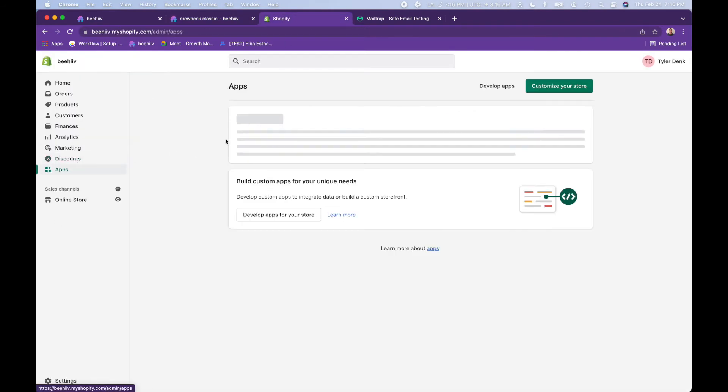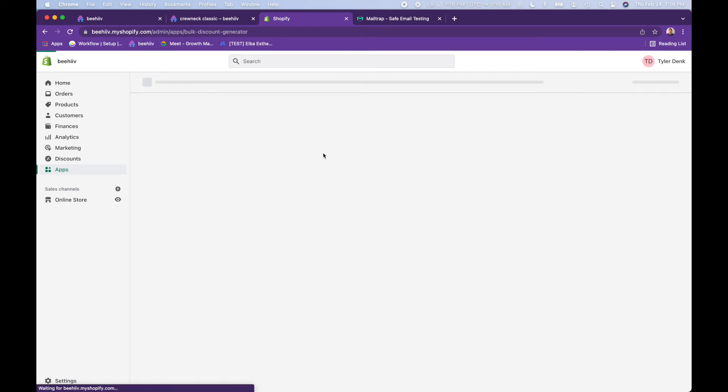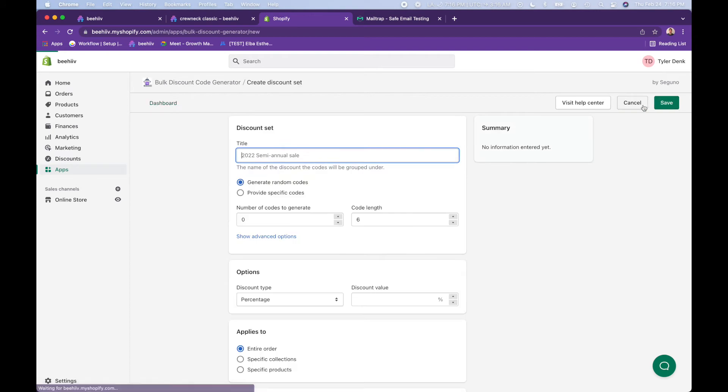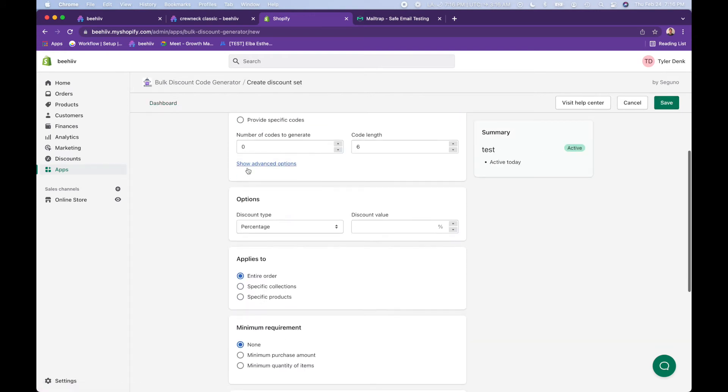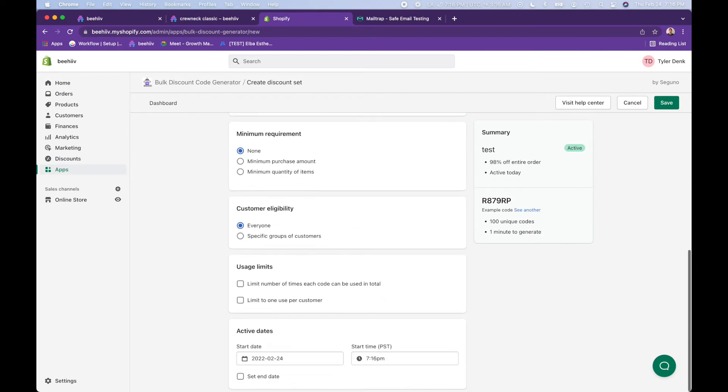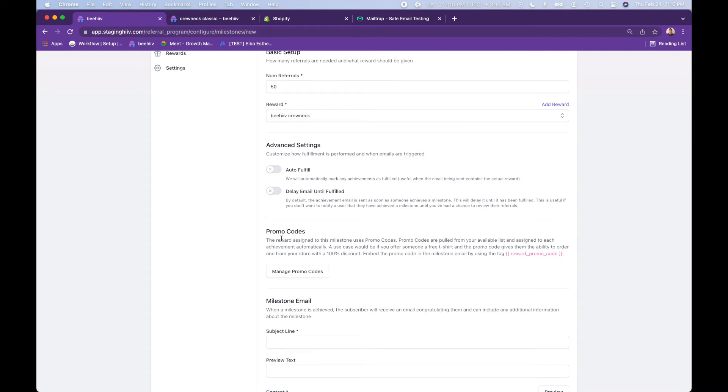We recommend two apps in Shopify. There's bulk discount code generator and bulk discounts. Jumping in here, what you want to do is create a discount set. We'll do test, we'll create, let's do 100 codes, percentage. You want to do 100% to give them a free crew neck and then we want to save that. That's going to go to my email. I already went ahead and downloaded that.